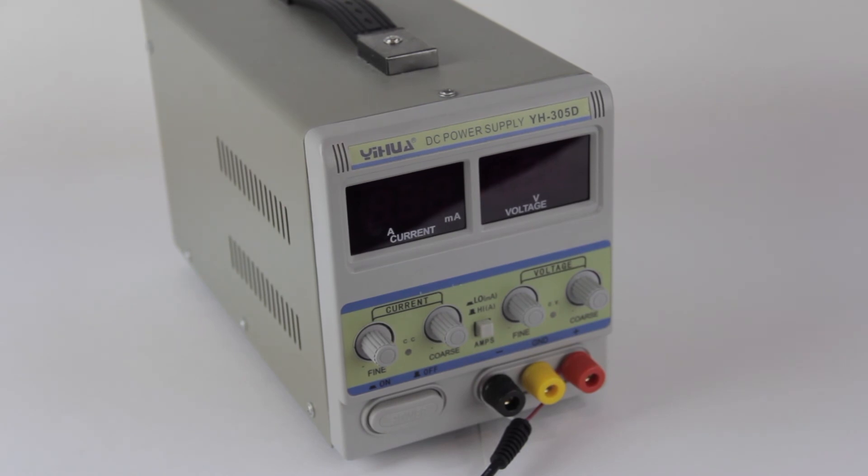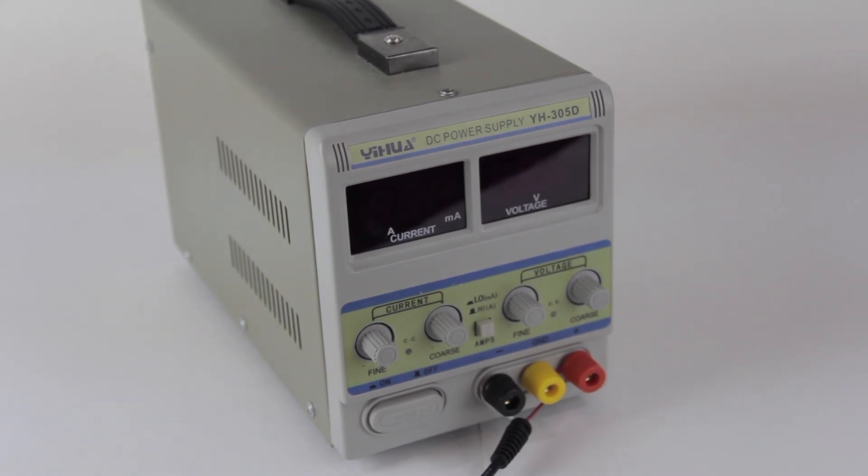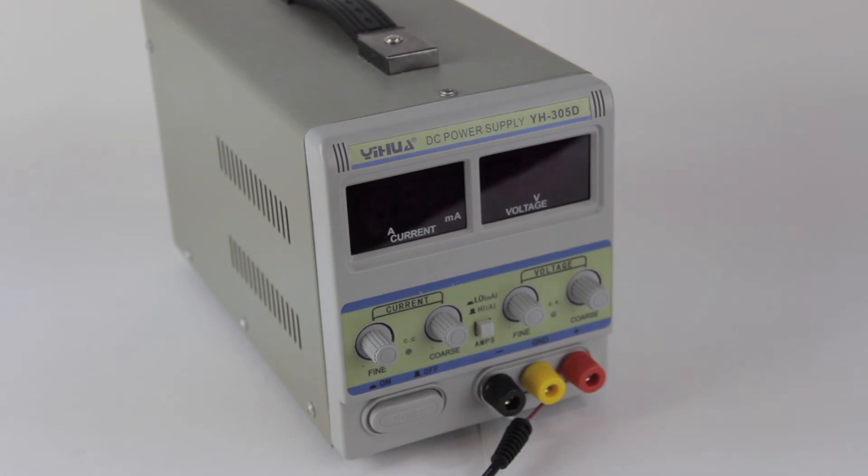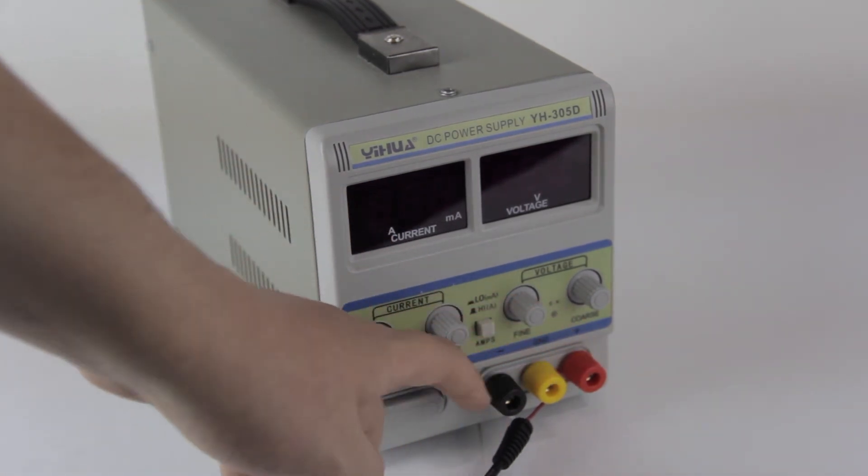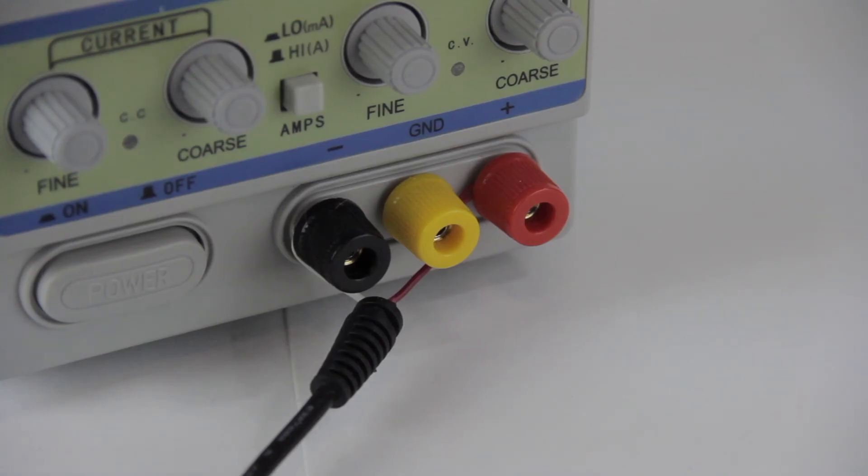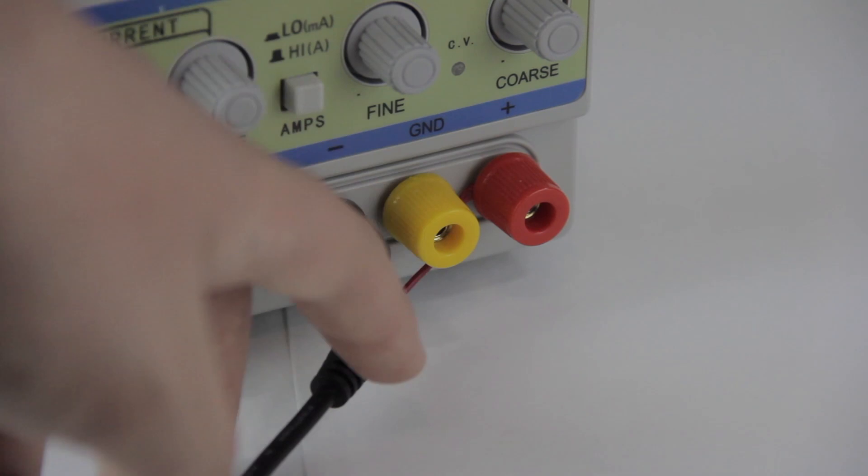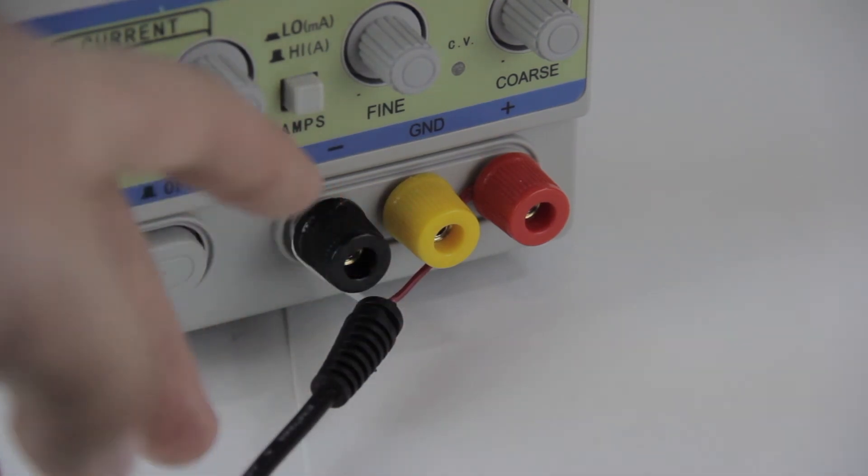Now that you know those basic parameters, you can set up your power supply to use them. First, take a look at where the cable is wired onto these connectors. As you can see, we've got red to red and white to black.